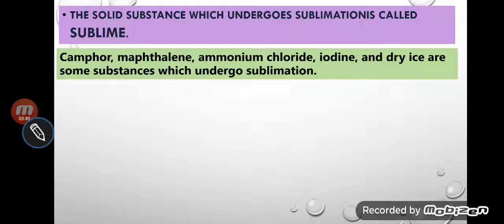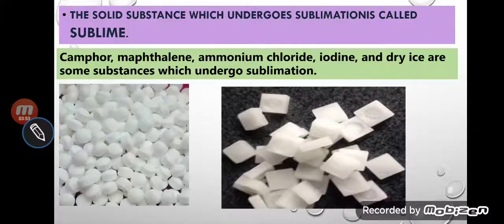The solid substance which undergoes sublimation is called a sublimation substance. The substance which shows the sublimation process is called a sublimation substance. Here some examples are given.